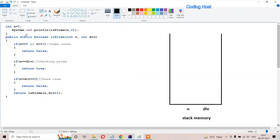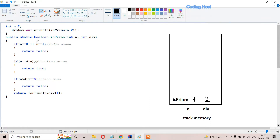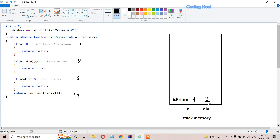Now let's see how this program is working. In the question we have n equal to 7, and we are calling the method isPrime passing number 7 and 2 as the divisor. In the stack, this method will get memory - isPrime with values 7 and divisor 2. I will write some line numbers to easily explain how this program works: the first if statement is line 1, the second is line 2, the third is line 3, and the return statement is line 4.